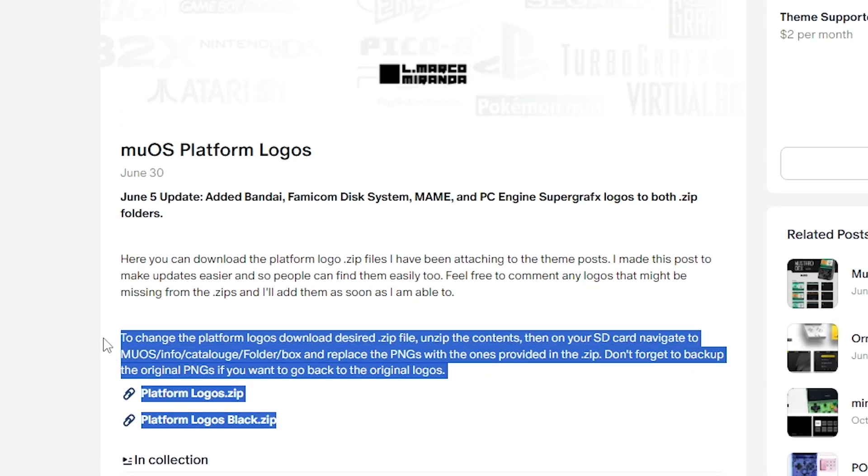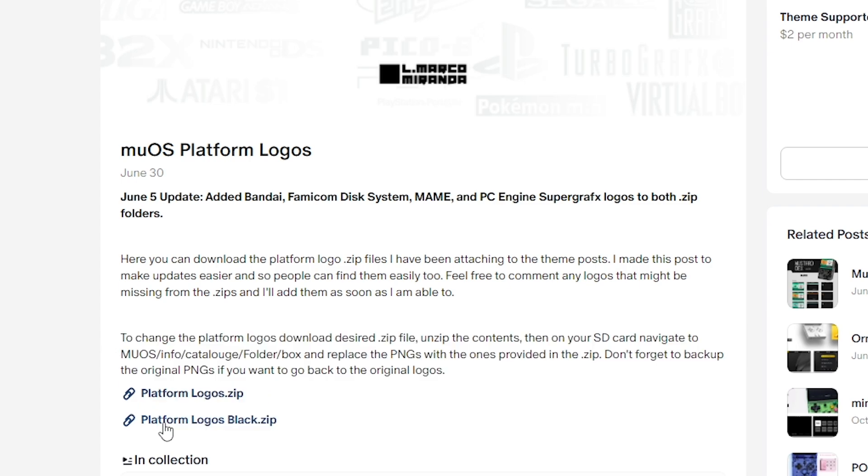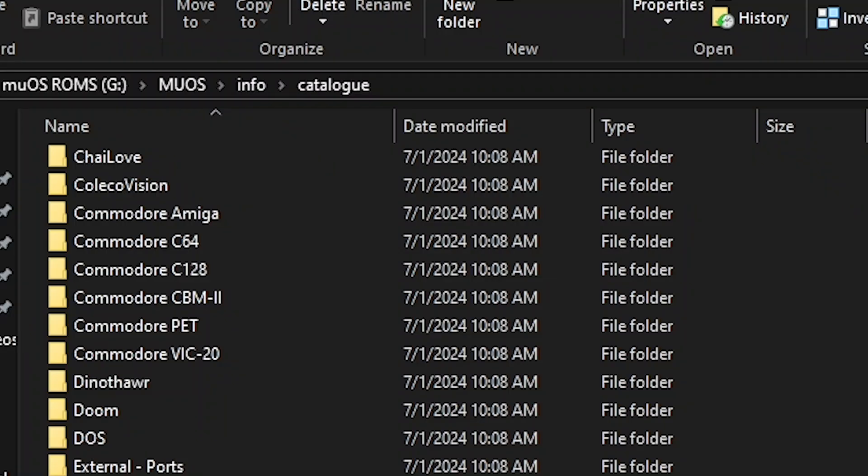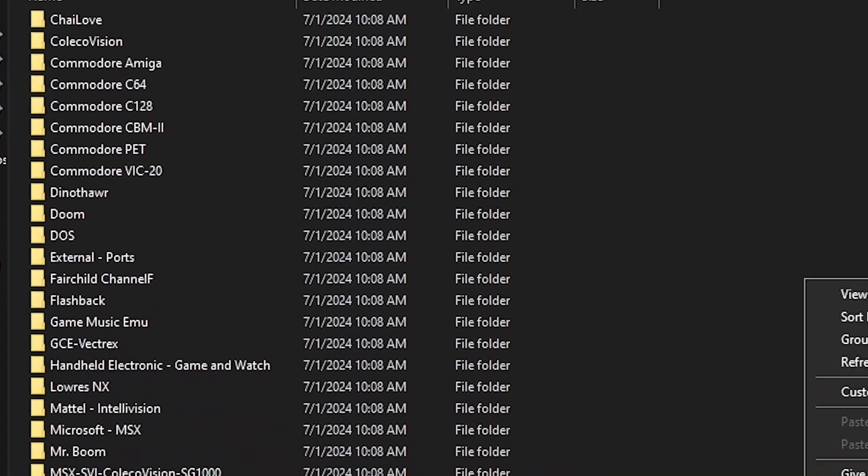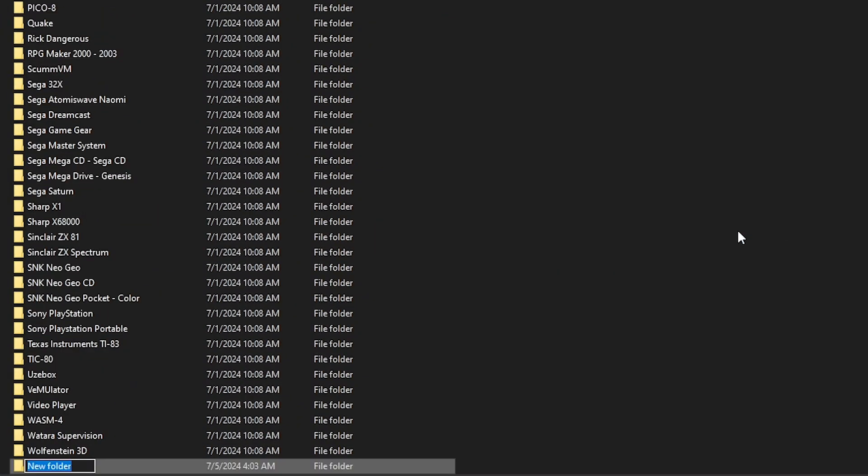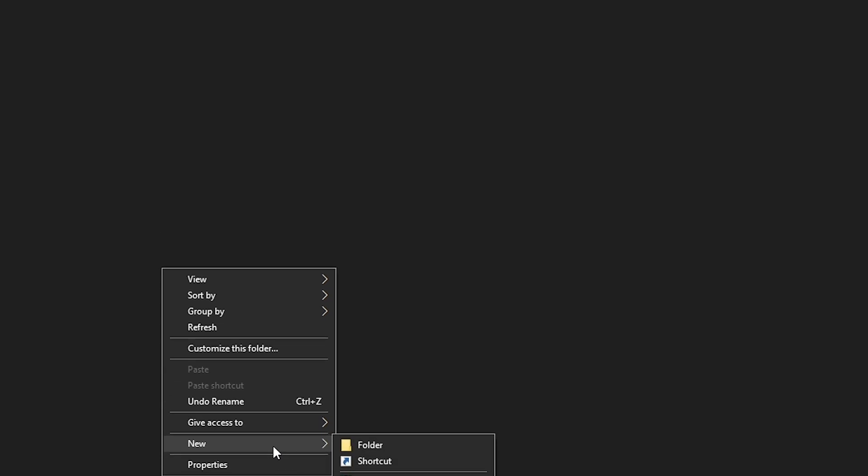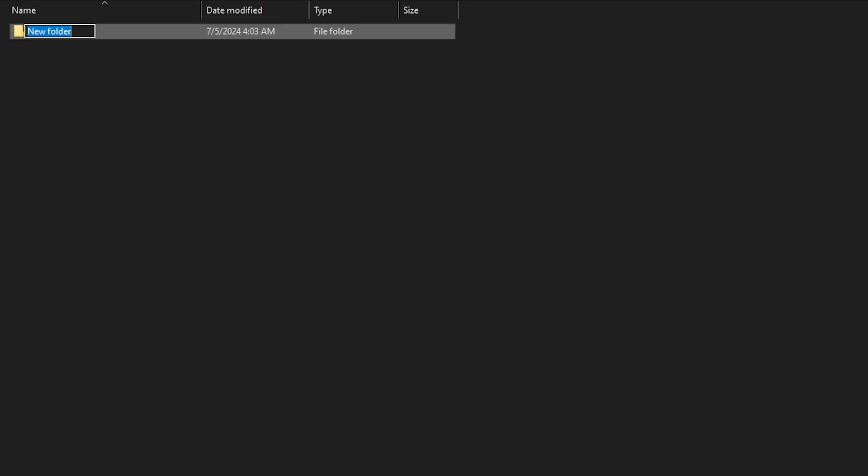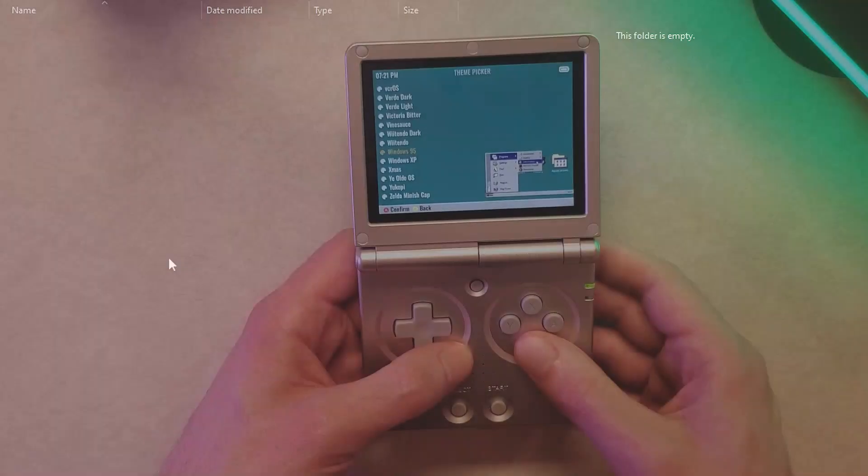The folders that it directs you to move the new color logos to is actually not present on the current version of MuOS so you just have to look at that directory and find the folders that don't exist and just create folders named that and then bring the logos over if you want. Others might also direct you to download a preview image to show up in your theme picker.